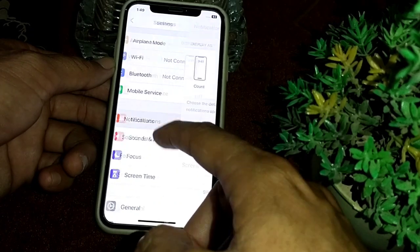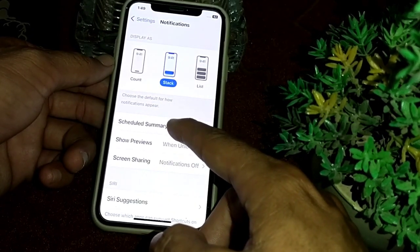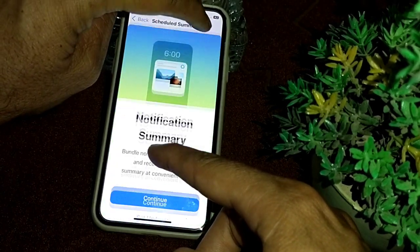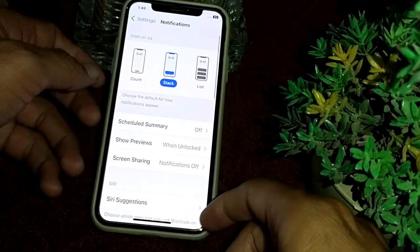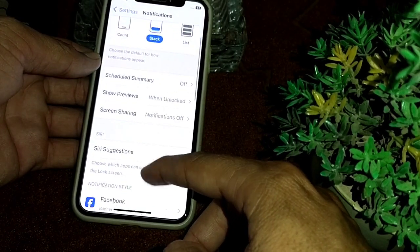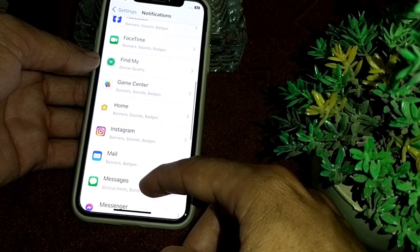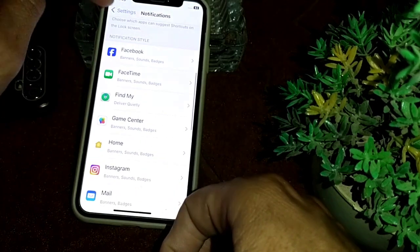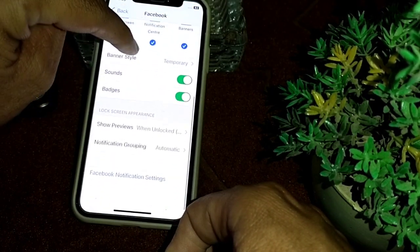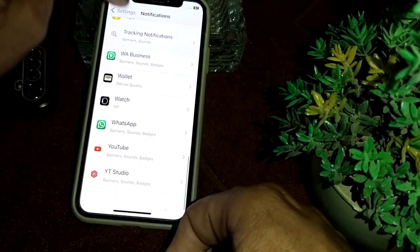Tap on Notifications. Make sure that Scheduled Summary is turned off. Then scroll down and make sure that all app notifications are enabled. You can check and enable all notification sounds from here. After that, go back.